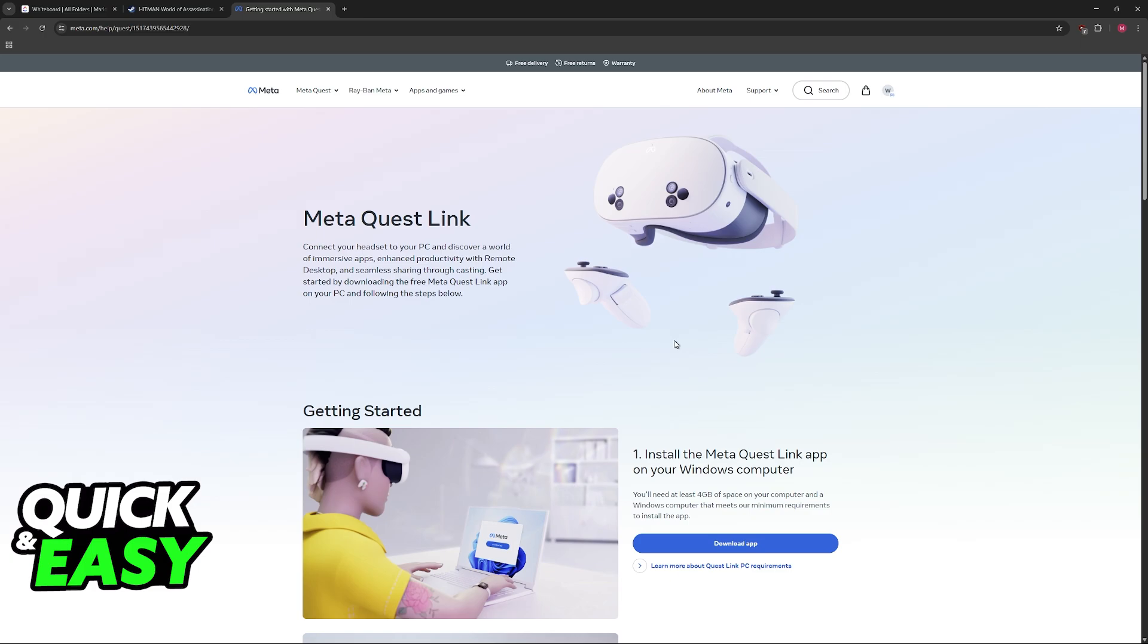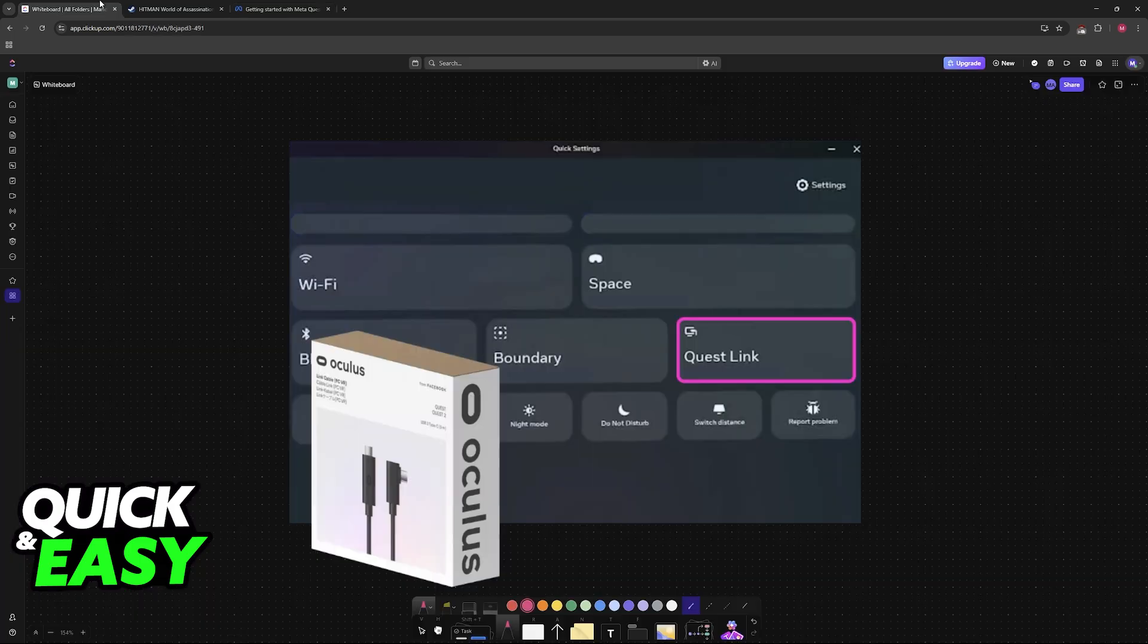For this video, I cannot show you the process for every single headset out there, so I chose to use the Oculus Quest as an example because it is a very popular choice, but it works with any other compatible VR headset. Just make sure that it is plugged into your PC.